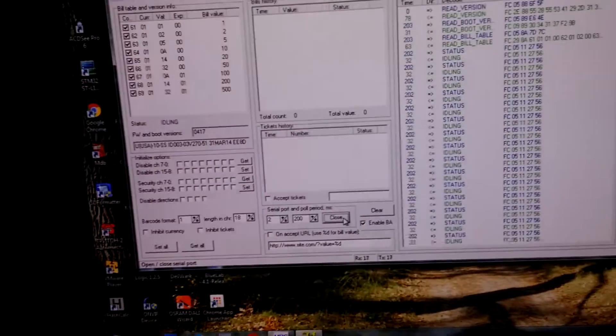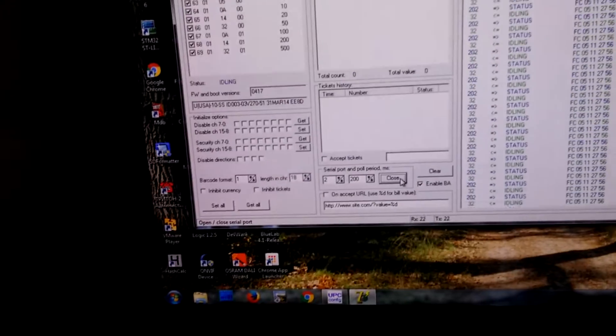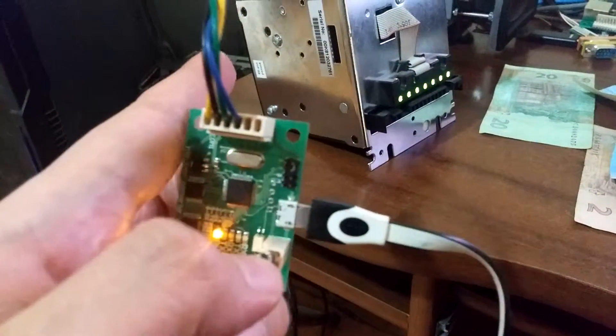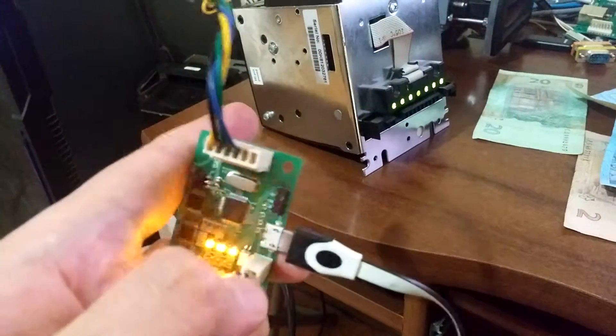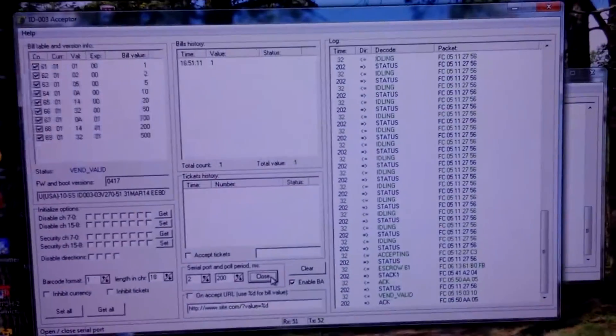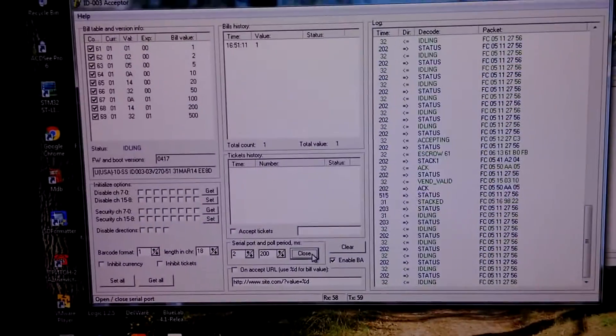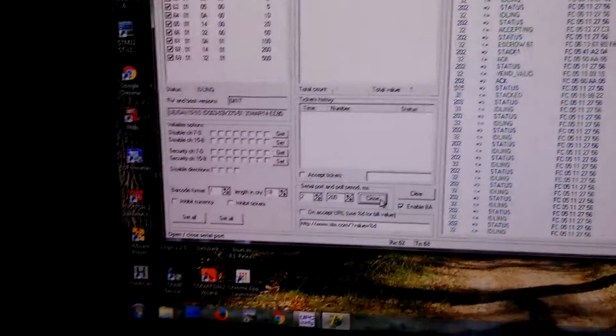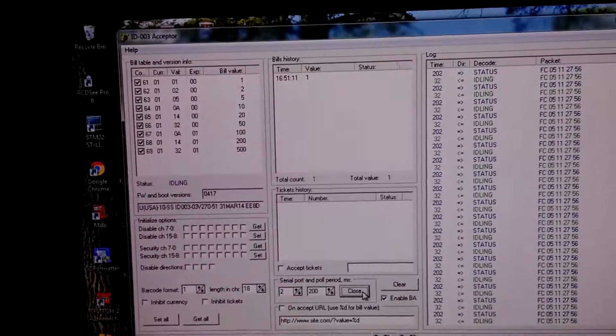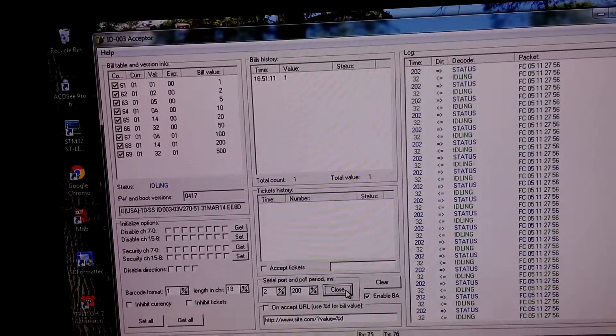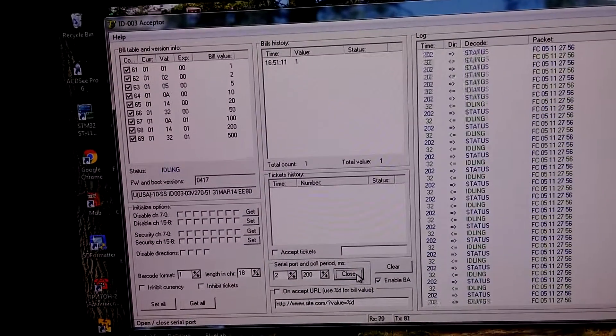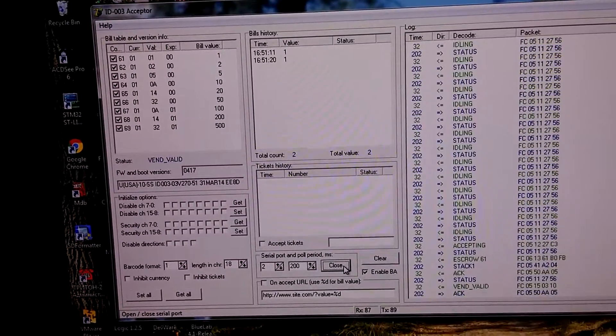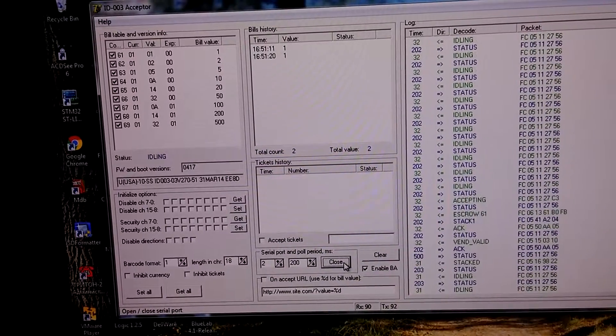Let's try this. Pressing the button. You can see one dollar is accepted. Another one, another one, and another one.